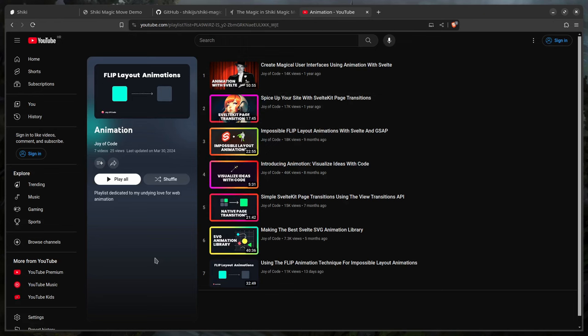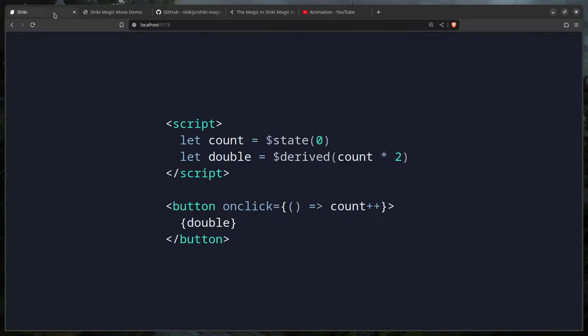I've covered a variety of topics on this channel — doing impossible FLIP layout animations with Svelte and GSAP, page transitions using the View Transitions API, and recently implementing a FLIP animation library from scratch. Links will be in the description.